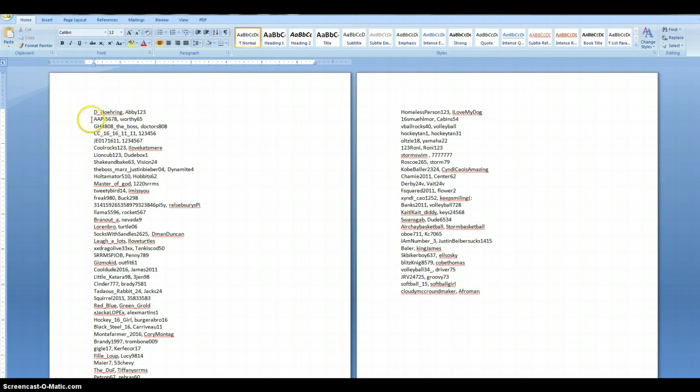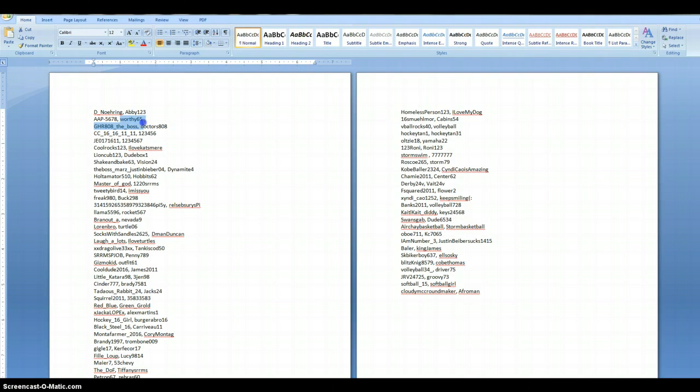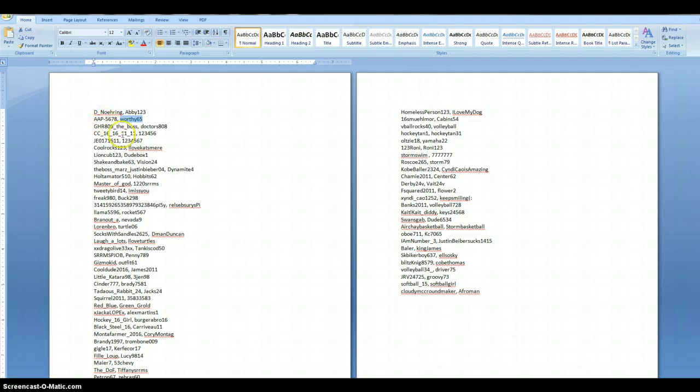And you'll notice that I have the username right here, and then there's a comma, and then the password comes after that.